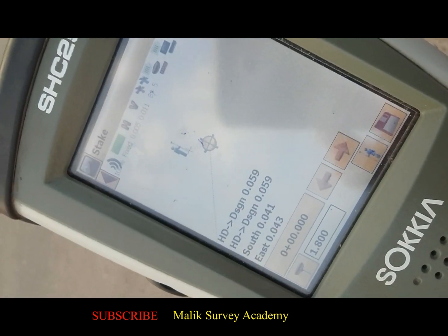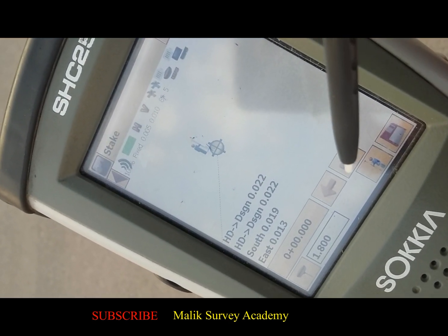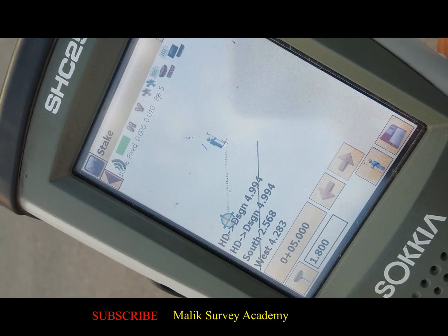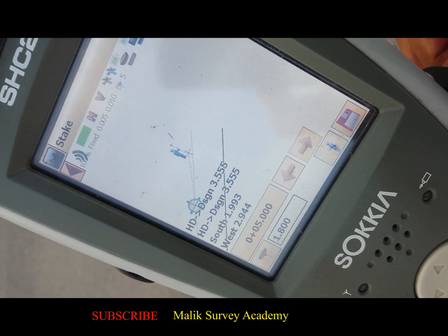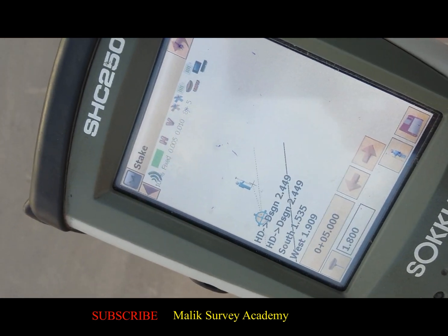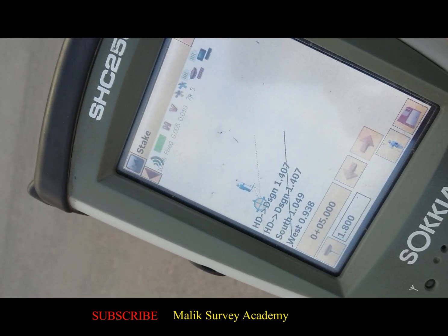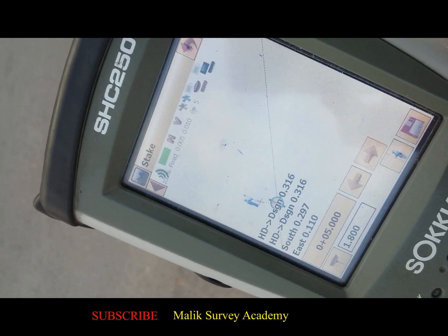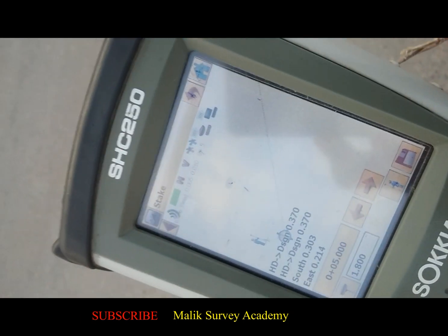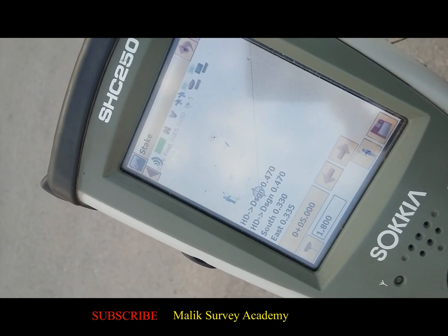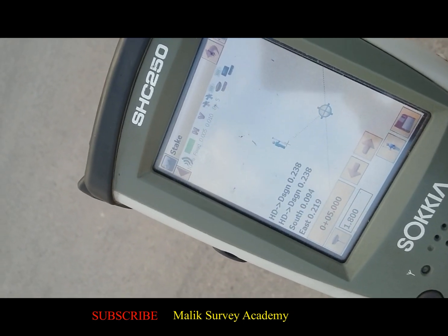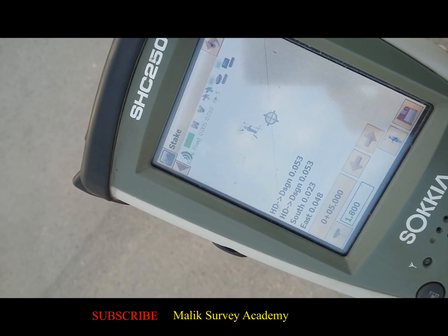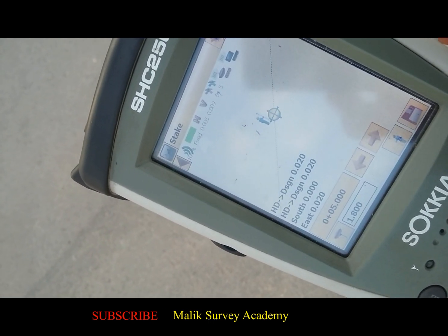If you want to go next — this was my zero point, now I want to go to the next station. You see, this is zero plus five. I will go five meters ahead of this point. I am approaching the next five-meter point. You have to go exactly to zero-zero. I have reached the desired point. This is our next five-meter point. This is the method, friends.